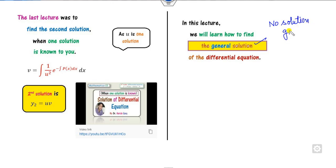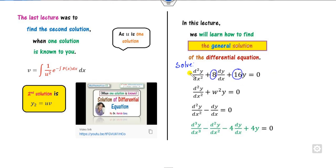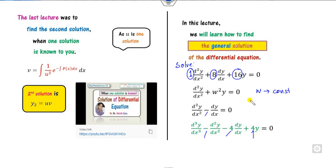No solution is given to you in advance. For example, here the question is to solve a differential equation — none of the solutions are given to you. Our lecture is on constant coefficients. So 8 is a constant, 16 is a constant, omega can be considered a constant, and each term — 4, minus 4, minus 1 — all are my constants.